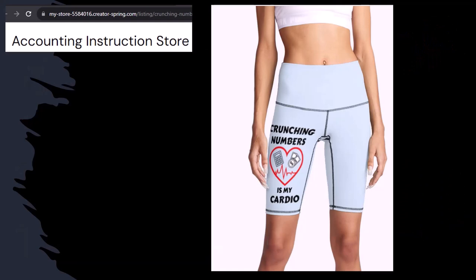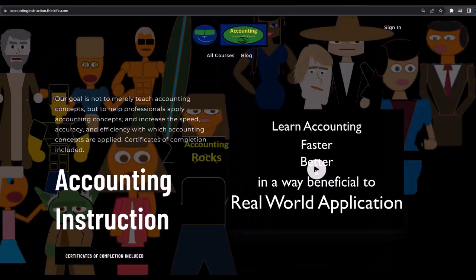Like our 'Crunchy Numbers is my cardio' product line. I'm not saying that subscribing to this channel, Crunchy Numbers, will make you thin, fit, and healthy or anything. However, it does seem like it worked. So subscribe, hit the bell, and buy some merchandise to share your accounting instruction exercise routine.